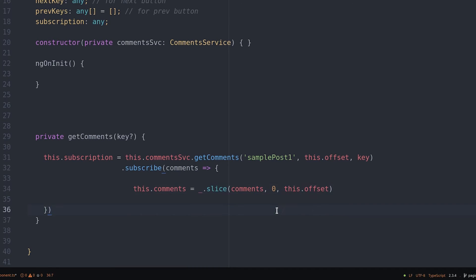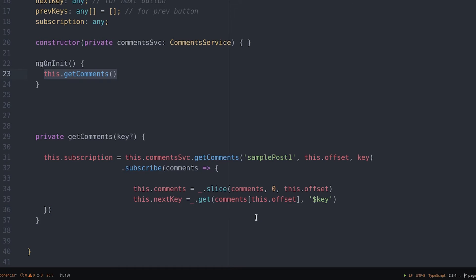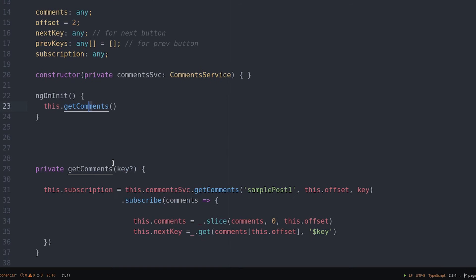We're using the lodash get function to call this key without raising an error if it doesn't actually exist. Now we can run this function with ngOnInit and that'll populate the first page of comments.